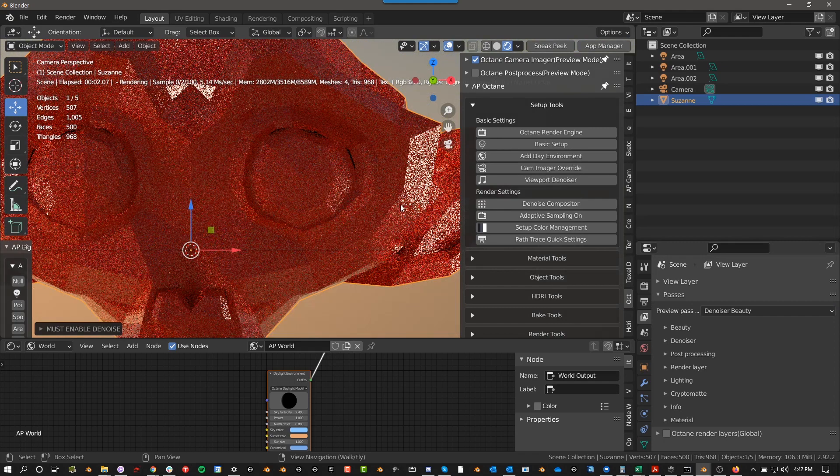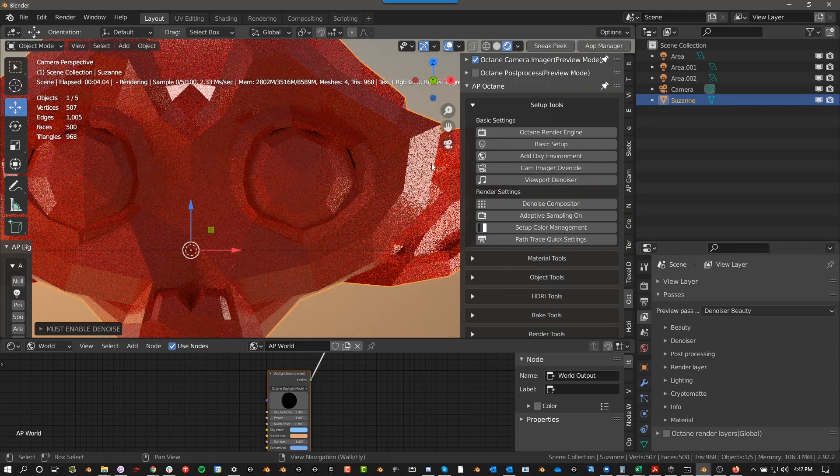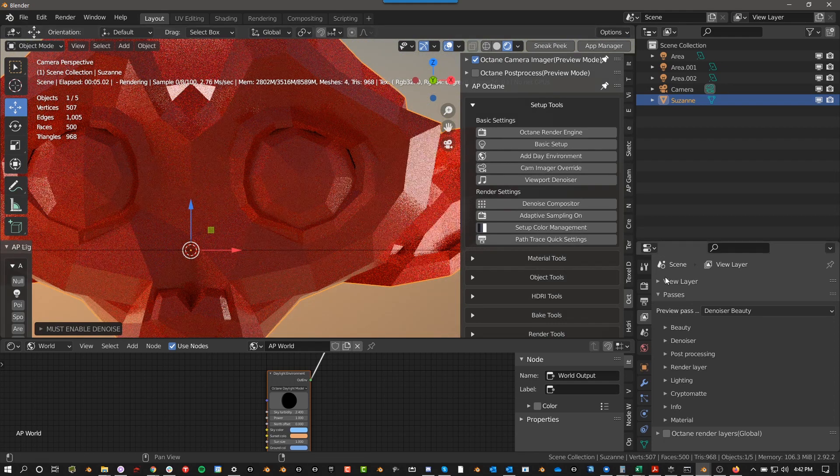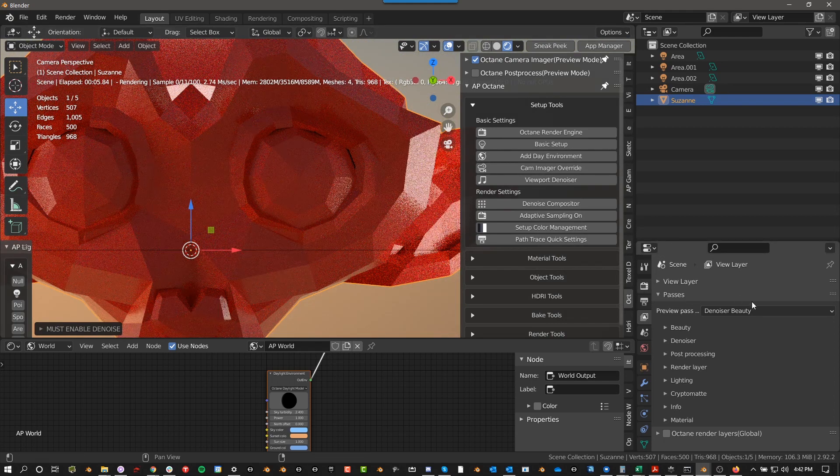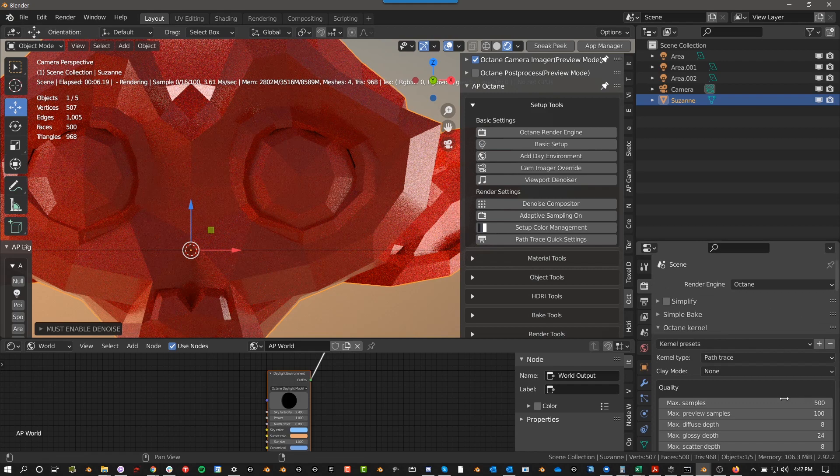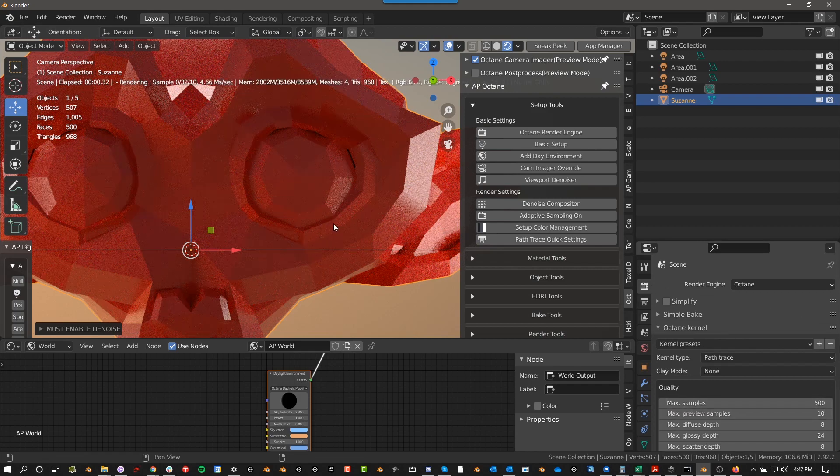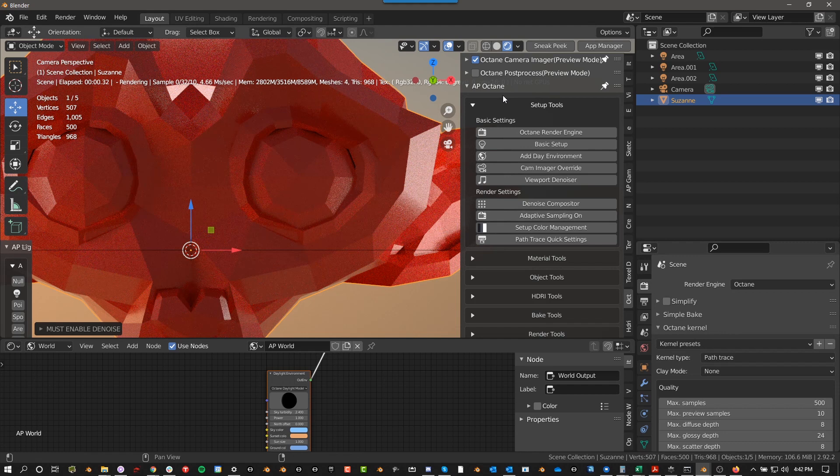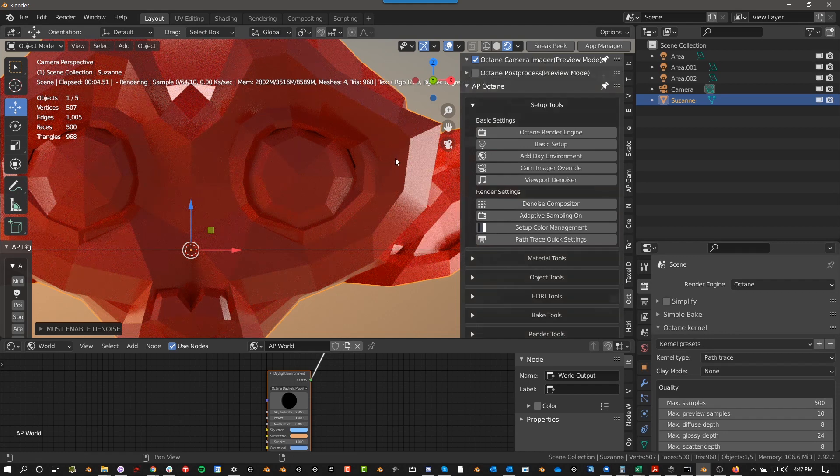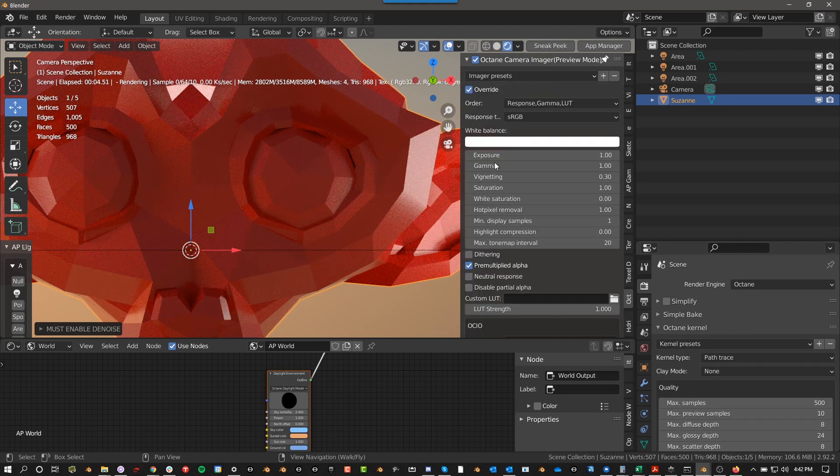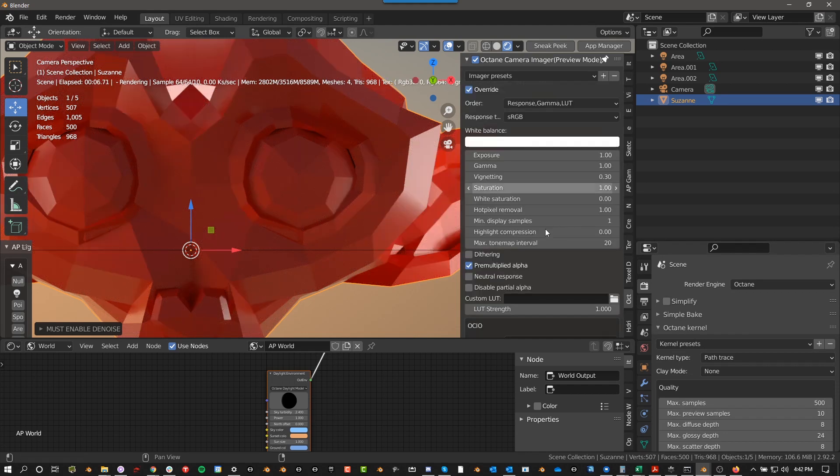Now it will denoise, and we'll be able to see it. In fact, I'm going to turn down my samples because that's one of the issues here. Preview Samples will just say is 10. So that at the end of my 10 samples, it will go ahead and denoise it. Yeah, so you see how it just denoised everything.